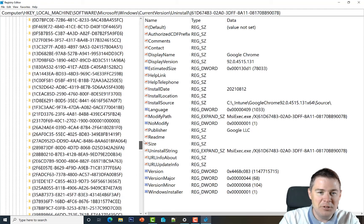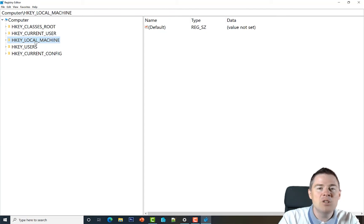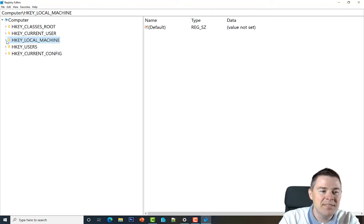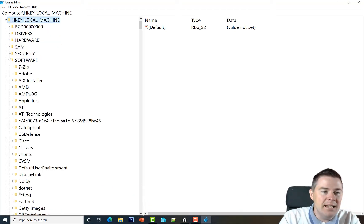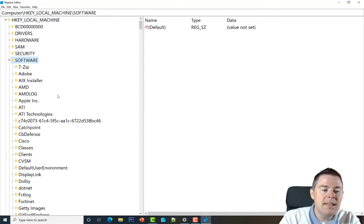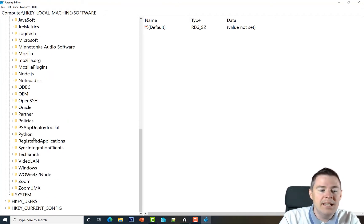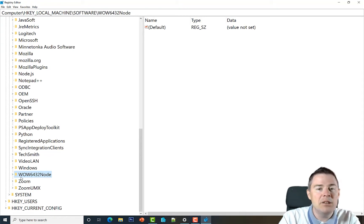If you've followed along our previous videos, we've already favorited this registry location, but let's pretend we haven't. First, is it installed under user or machine? It's under C:\ProgramData, so we go under the machine hive, then under Software. We also need to consider whether it's 32-bit or 64-bit software — if it's 32-bit, we go under Wow6432Node.